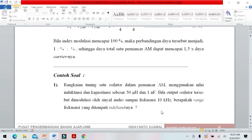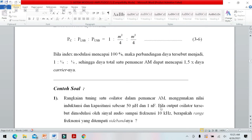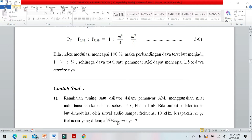Contoh soal: Bila ada suatu osilator dituning atau ditala untuk memancar AM menggunakan nilai induktansi 50 micro Henry dan kapasitansi 1 nano Farad, dan osilator dimodulasi dengan sinyal audio sampai 10 kHz, berapa range frekuensi ditampai sideband?